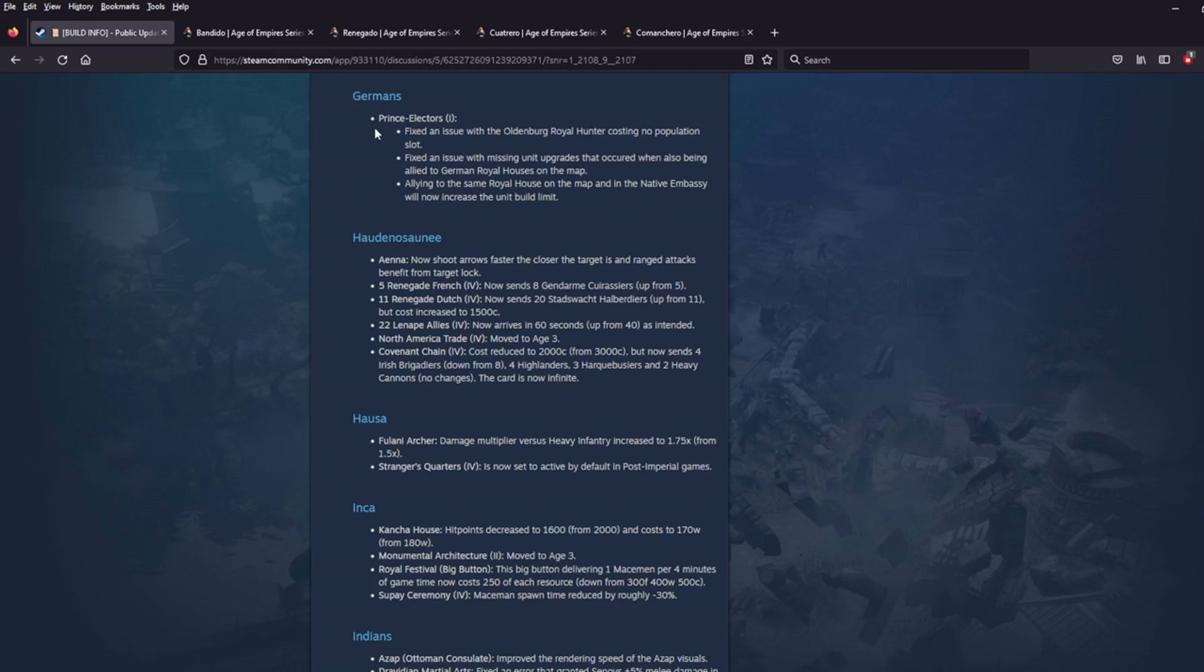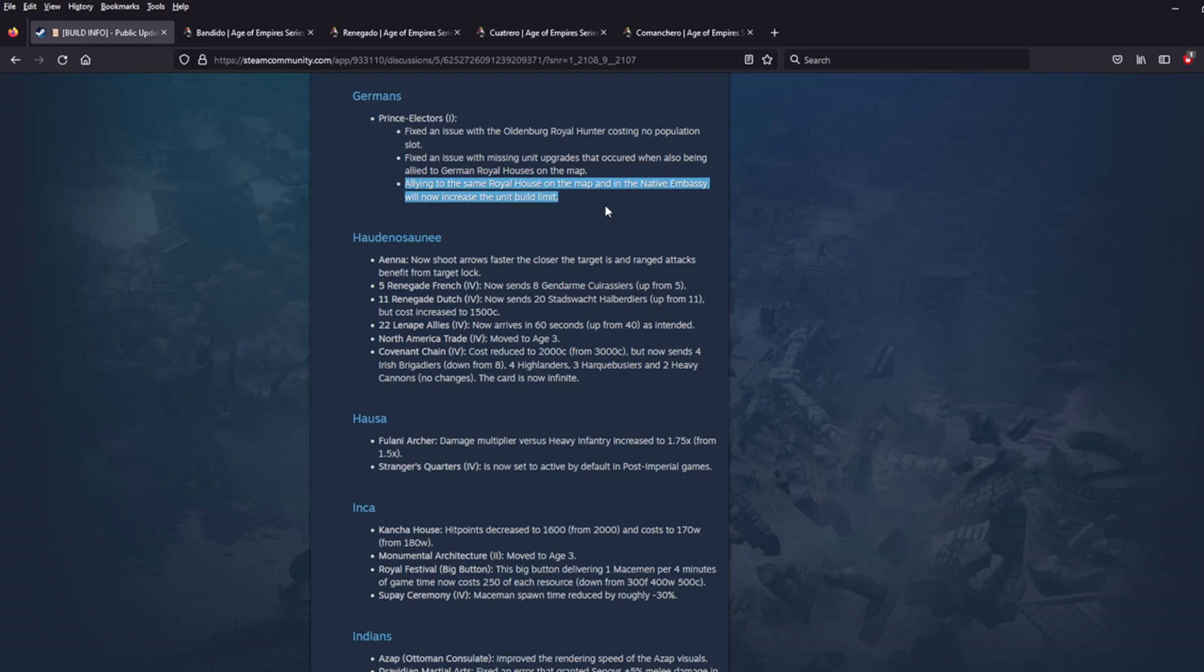Germans. Prince Electors fixed an issue with the Oldenburg Royal Hunter costing no pop slot. Fixed an issue with missing unit upgrades that occurred when also being allied to German Royal Houses on the map. And I think the one that maybe catches my eye. Allying to the same Royal House on the map and in the native embassy will now increase the unit build limit. That's really, really nice. So I remember playing a game where I was toying around with Prince Electors, and I ran into this issue. I had Vettin on the map, and then I allied to Vettin. And then I'm like, wait a minute.